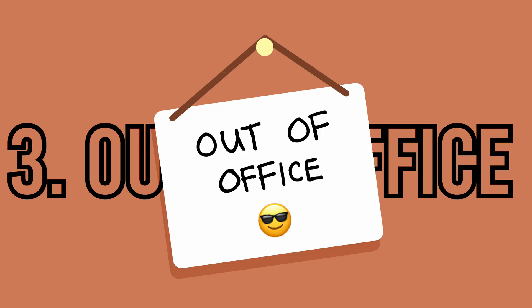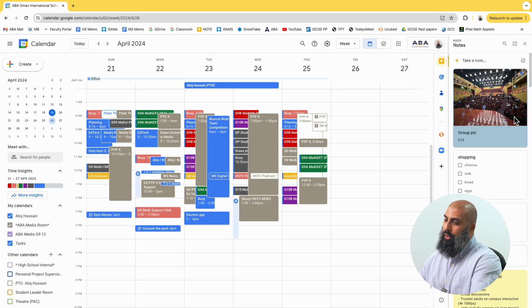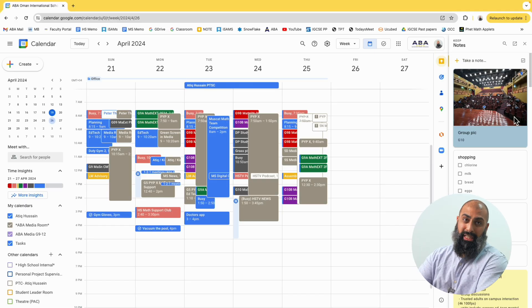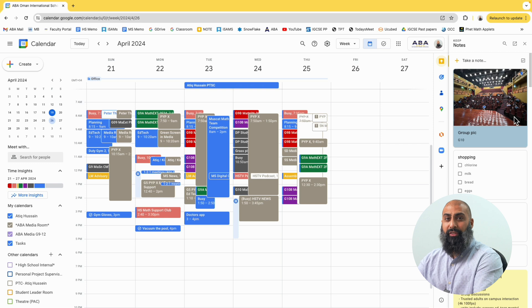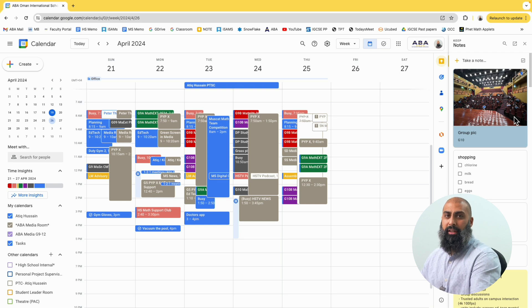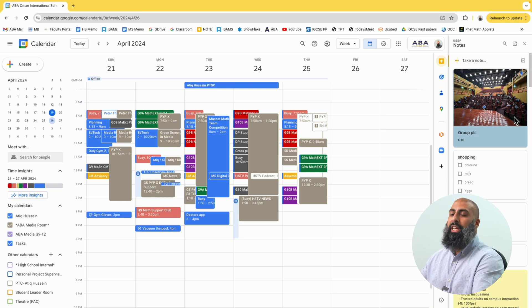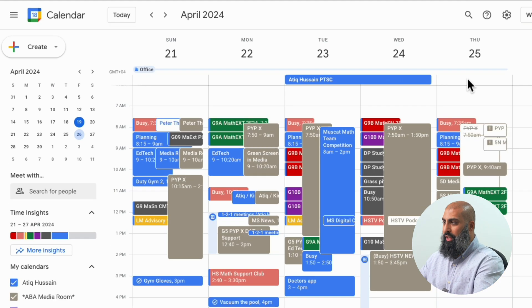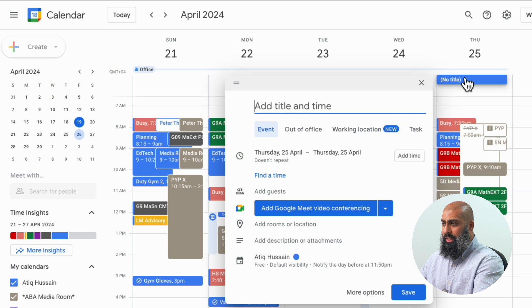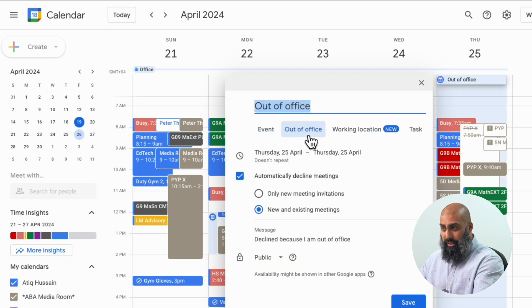Supercharge skill number three is to set an out-of-office status. If you plan to be out of your office, update your calendar so that coworkers know you're away. On your desktop in Google Calendar, click on the first date that you know you're going to be out of office — for example, the 25th.